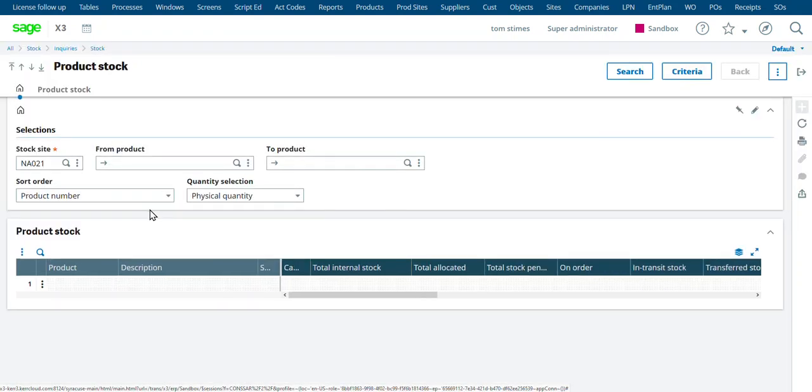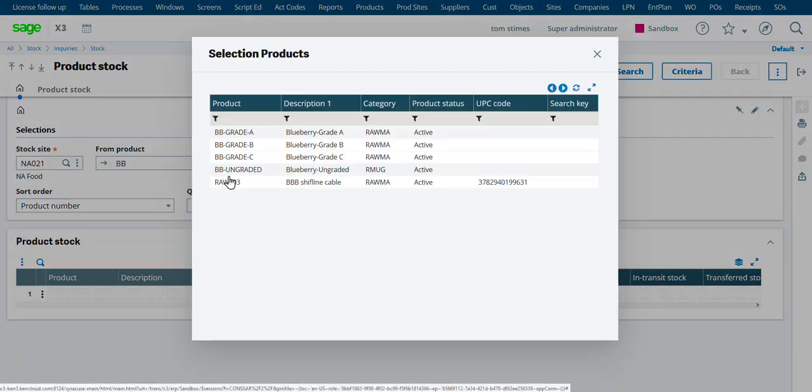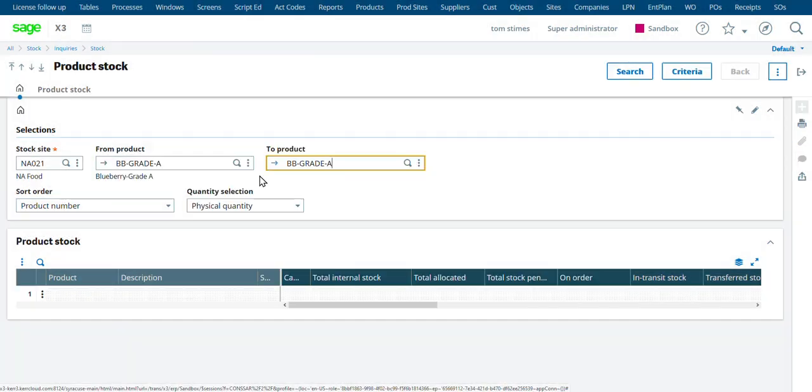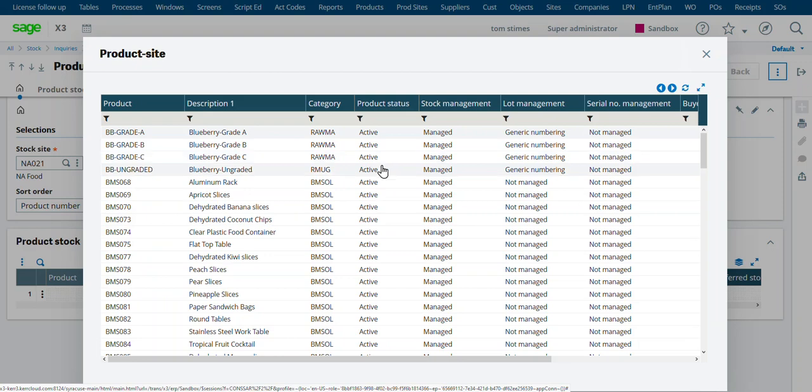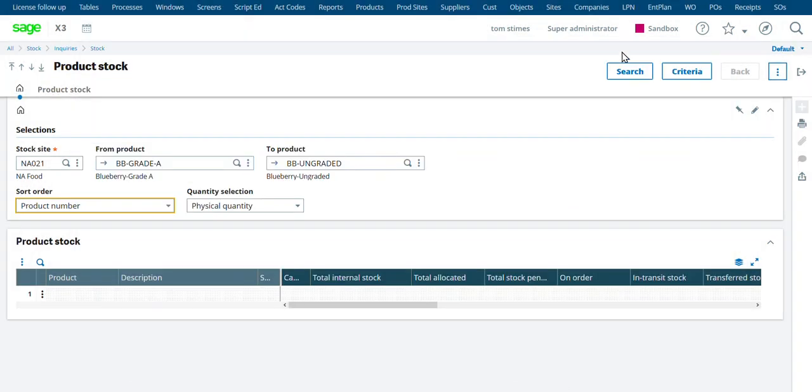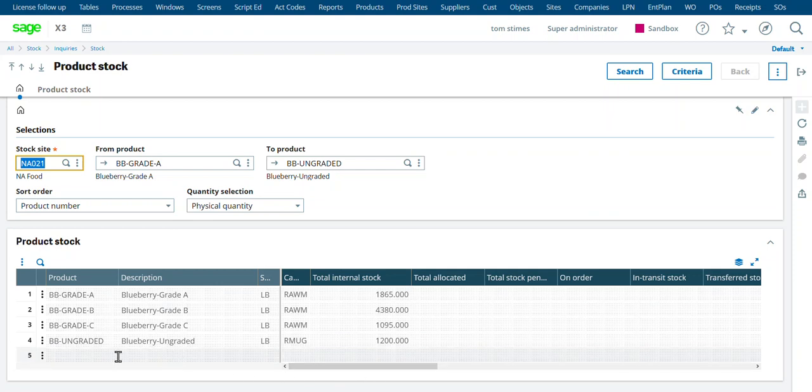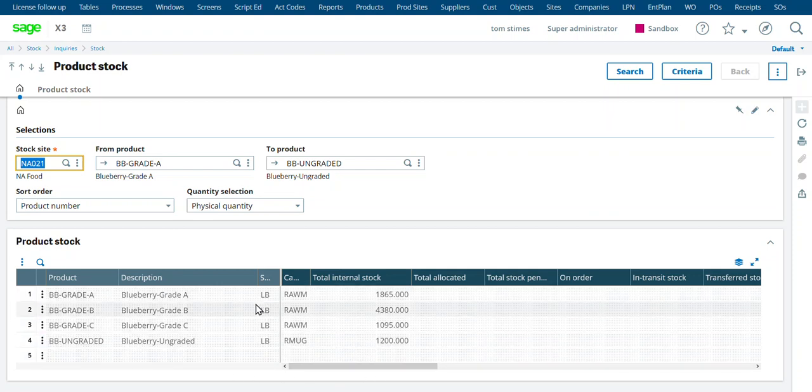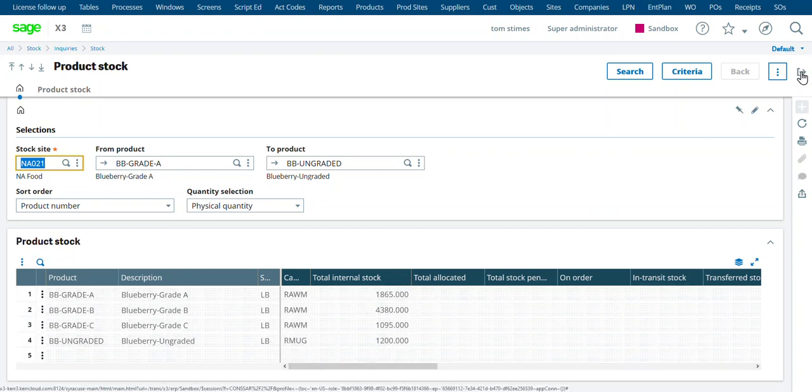So if we were to go look at this stock by product, let's go look at our blueberries. We'll go through our ungraded, just search for these. So I had some other inventory out there before. We still have 1,200 pounds that are ungraded from another receipt. But the 2,000 pounds that we did have is now up in the A, B, and C.